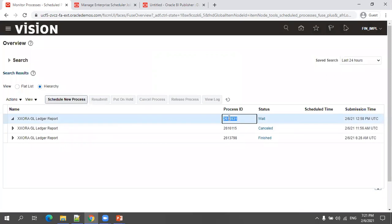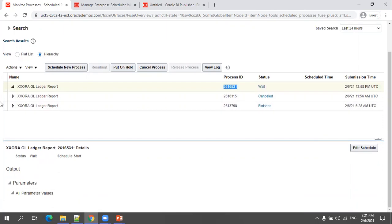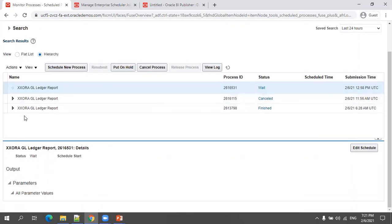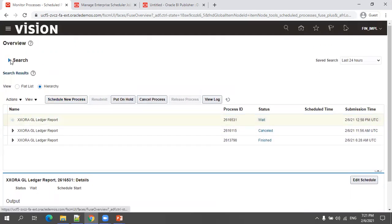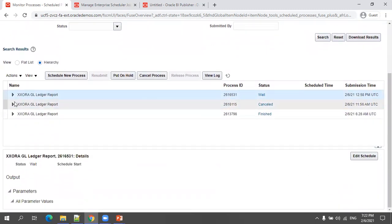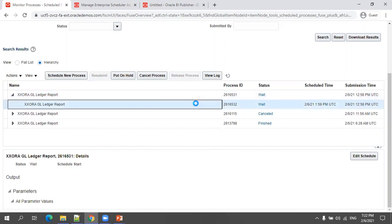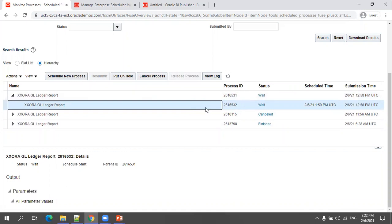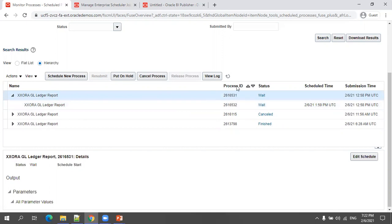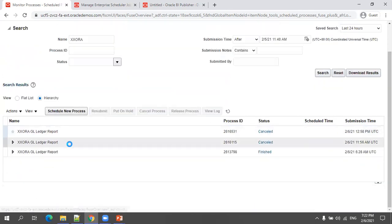When the status shows 'Wait,' it means child jobs are already running. To cancel the schedule, select the process ID in the flat list — you can cancel an individual child job or the parent job. When you select the parent and click Cancel Process, the whole schedule is cancelled. After refreshing, the status changes to Cancelled. You can cancel either individual child jobs or the entire parent job.